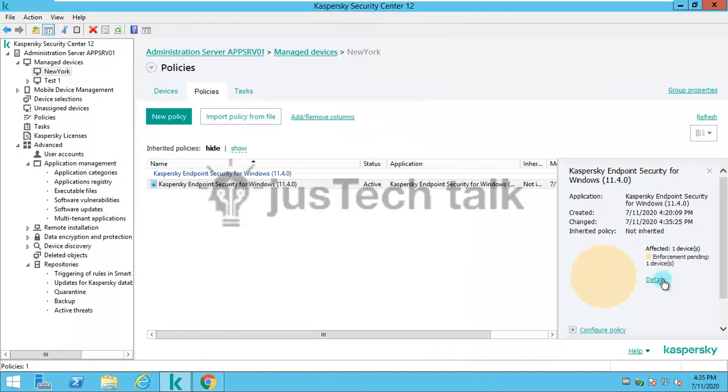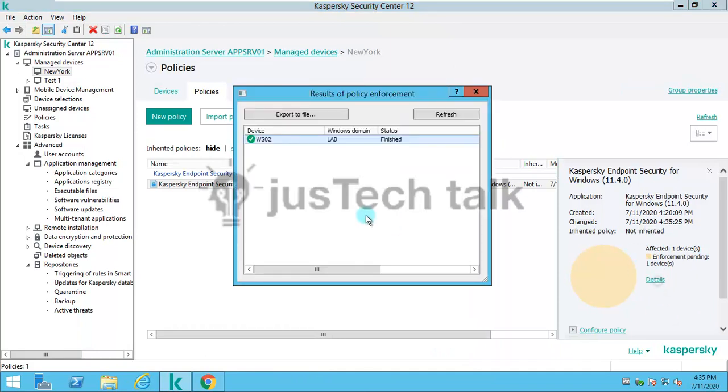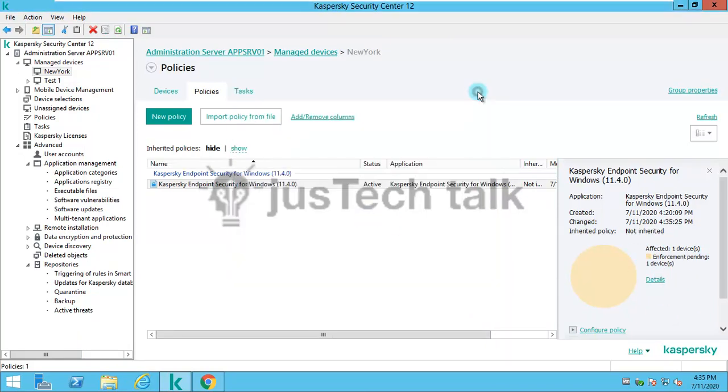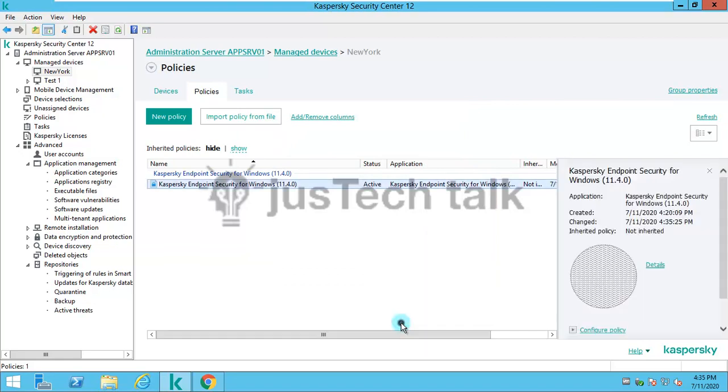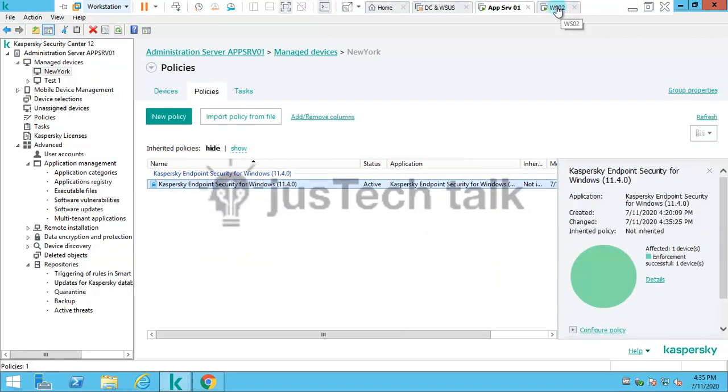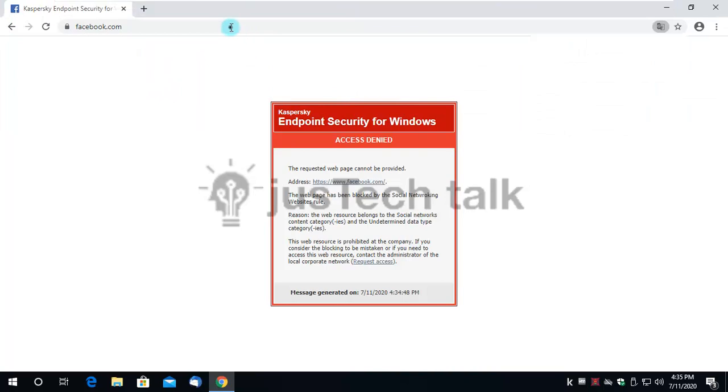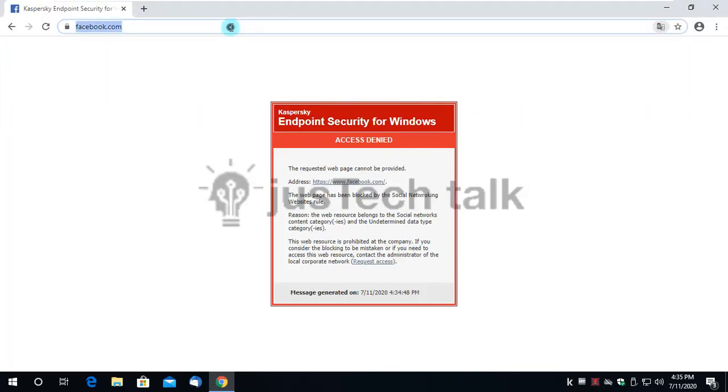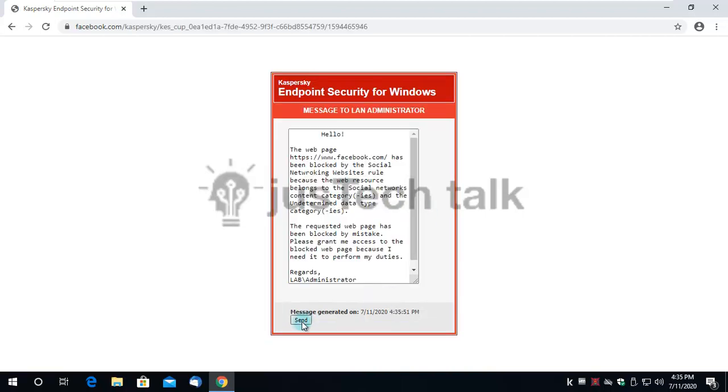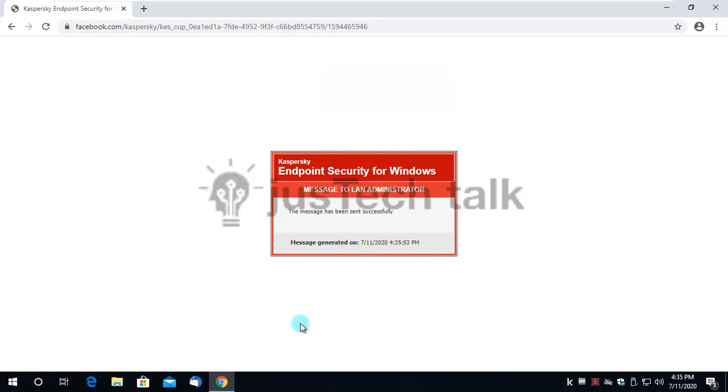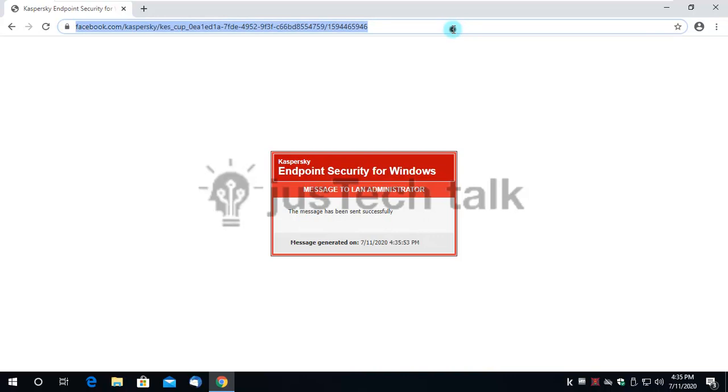I'll click OK and this will be enforced within few seconds to that particular machine. I'll try to open Facebook again and the page is stating the warning. I can simply put up the reason, request access, and send it. This message would be shared to the administrator.